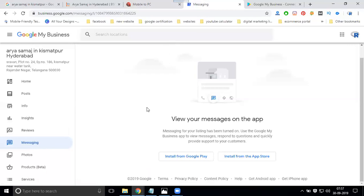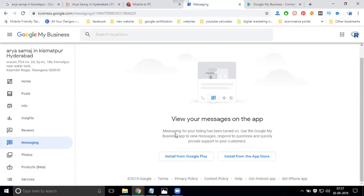The next step: when people are nearby your business, they will get a pop-up option. This will help your business get automatic messages, which means you can start chatting with new customers and engage your business. This is called turning on Google Map notifications when people are nearby your location — this is very important to activate for customers.